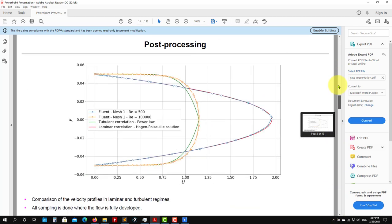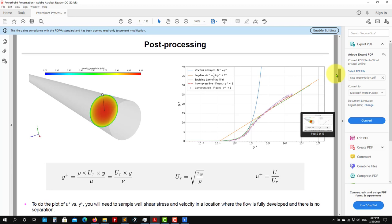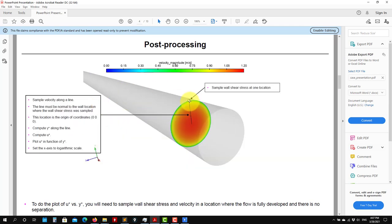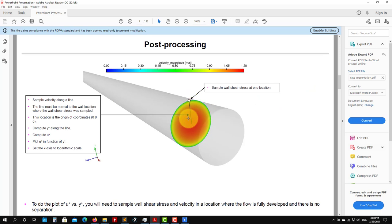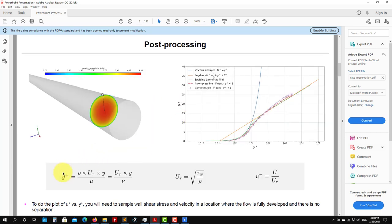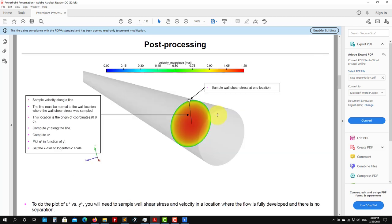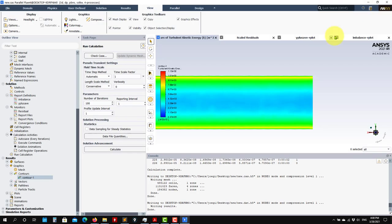So how do we do this? It's very straightforward. Remember that to do this plot, you need to sample the wall shear stress at a location, and also in a line you need to sample velocity. Using these values you can compute all these quantities. In my case I'm using Python, but you can use MATLAB, Gnuplot, whatever you want — even Excel. It's up to you. So let me show you how to do that.